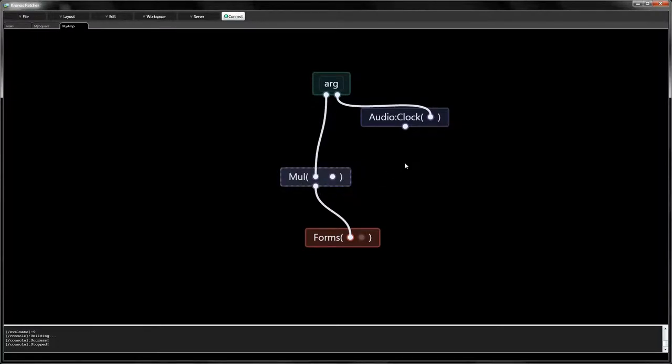This injects sample rate updates to the signal, regardless of the original source. Next, let's use a lag filter to smooth out the signal.